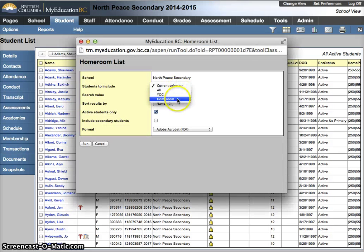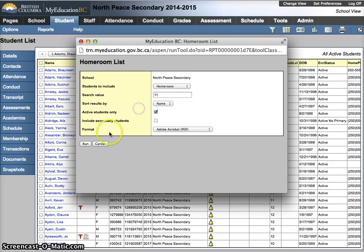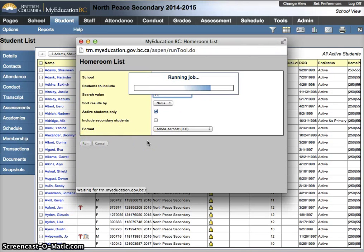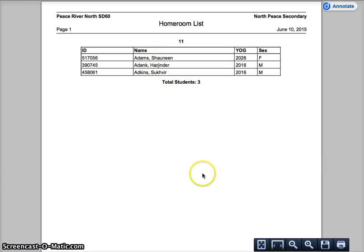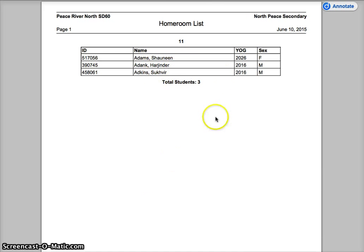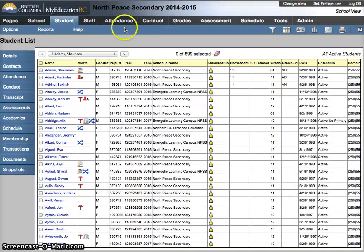I can do a search via the Homeroom and hit Run, and this would give me a class list of everybody in the Homeroom. At the elementary level this works out great, because your homeroom is your group of classes. At the secondary level, not so much. That's two quick ways to do class lists.